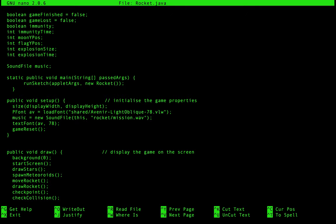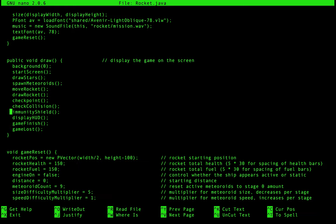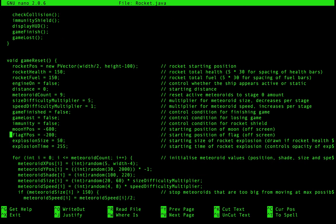We can see here there's something that says start screen running and there's draw stars. If you wanted to change the stars — let's do something simple — let's change the color of the stars. Say we want the stars to be pink rather than white. Let's go have a look at where the draw stars function is.